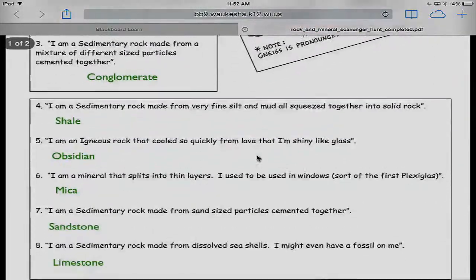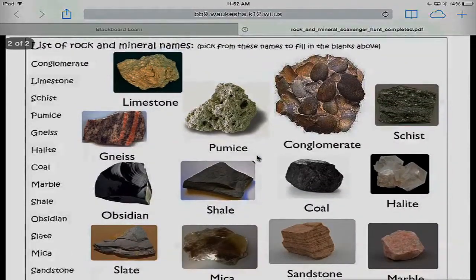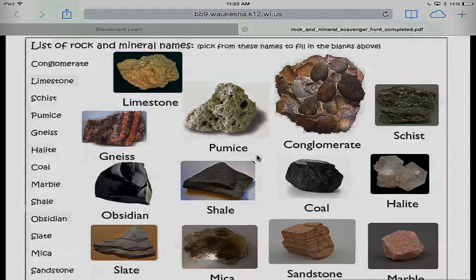I scroll down and my students have answered all the questions. This student has taken photographs of every rock sample in the lab and placed them in this PDF document, then saved it in their Google Drive. As a teacher I can go into my students' Google Drive and see their work. As a student, I can use this document to study for a test — now I can actually see what conglomerate looks like from the picture I took as a student.